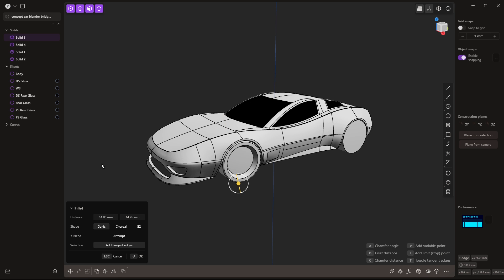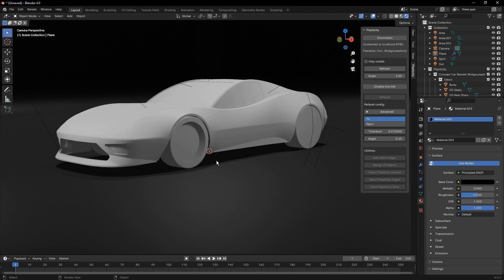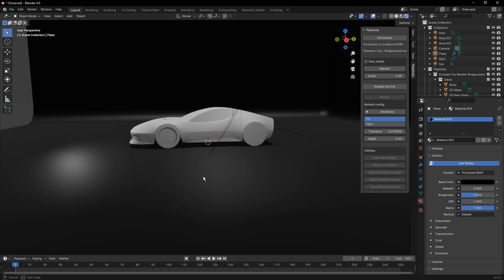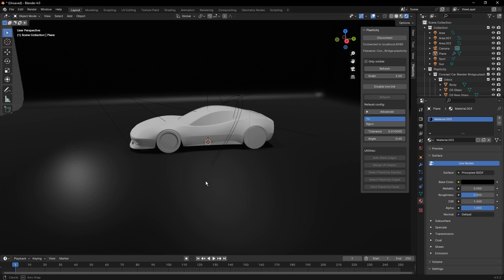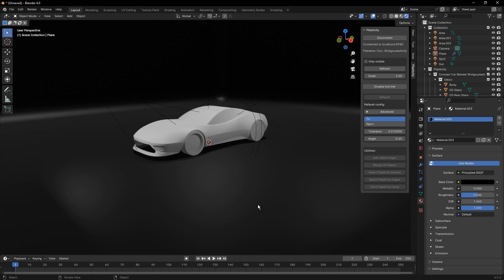And then we're going to go back over to Blender and notice that those changes have been made. So that Live Link allows us to bring in the bodies from Plasticity, continue to model them inside of Plasticity, and then have the changes update inside of Blender.